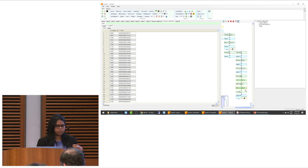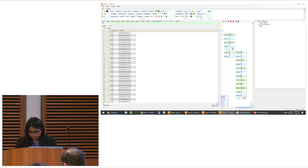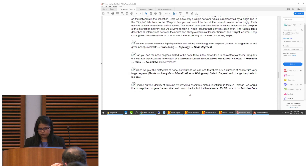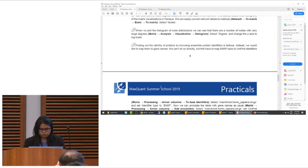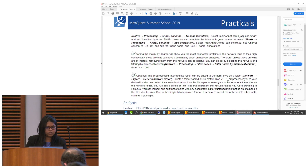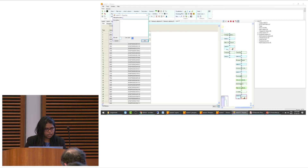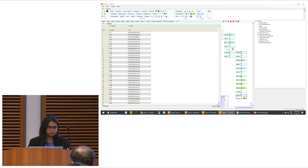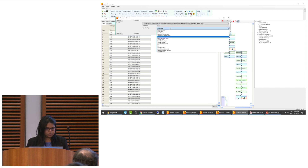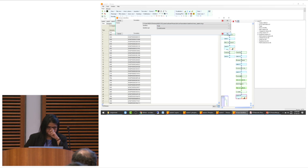According to the tutorial, first visualize the node degree distribution in a histogram. Convert the network back to a matrix by going to the Matrix tab, selecting 'To Matrix', and choosing the nodes table. Now this is a Perseus matrix, so you can perform all visualization steps including plotting the histogram of the degrees to see the full distribution.